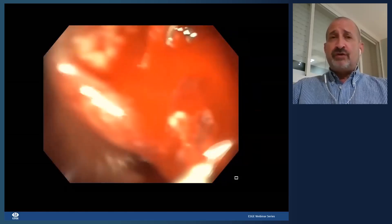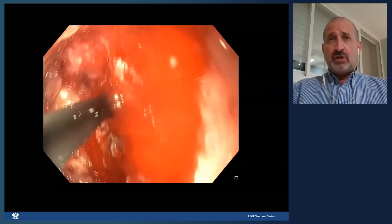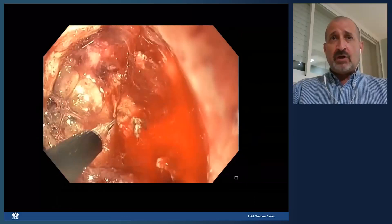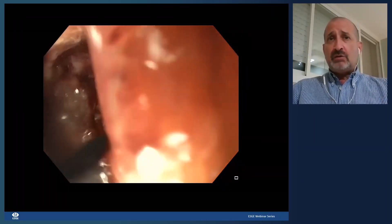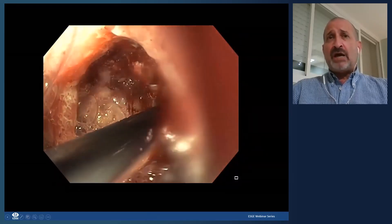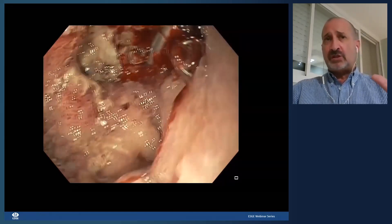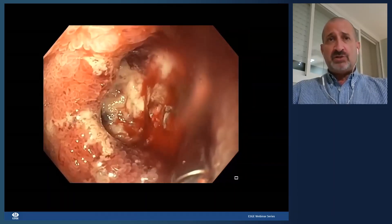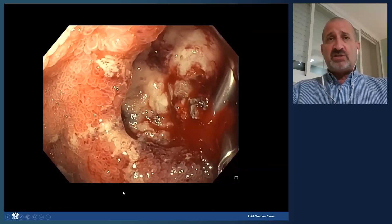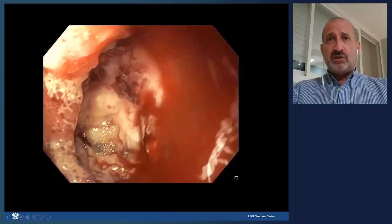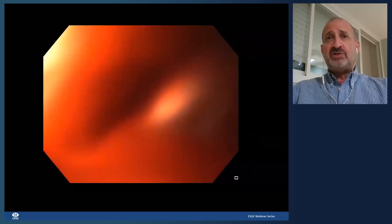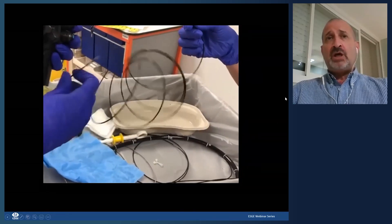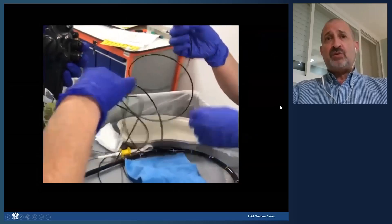This case from my colleague Dr. Marine Camus shows a duodenal ulceration that continued to bleed despite through-the-scope clips. Epinephrine was injected but there's still active bleeding. This is a large fibrotic lesion — the type where you really want to consider using a cap-mounted clip.